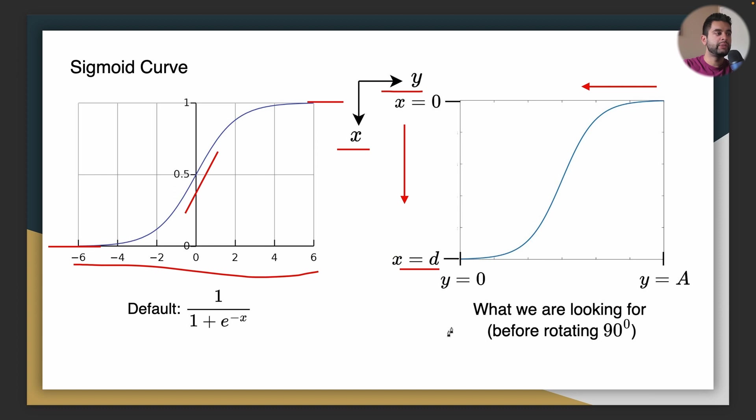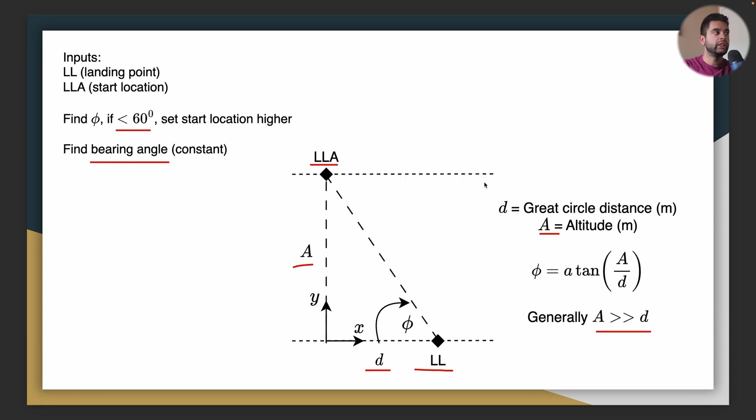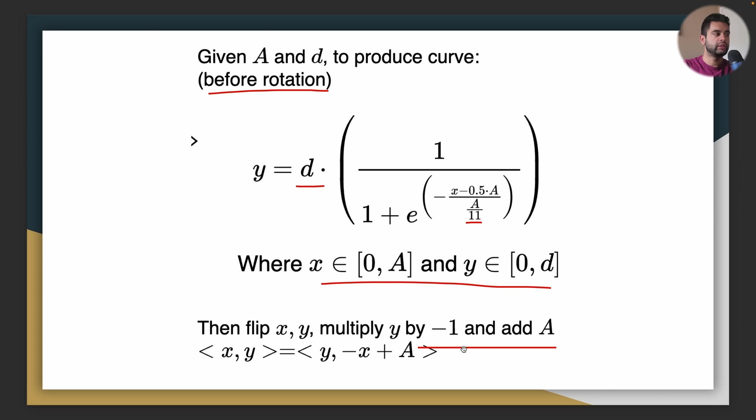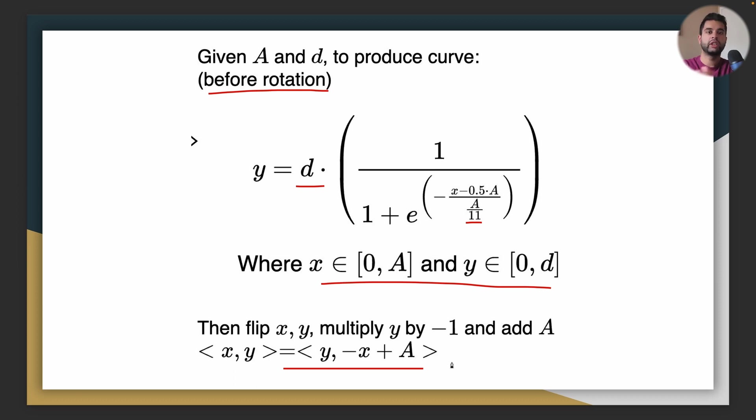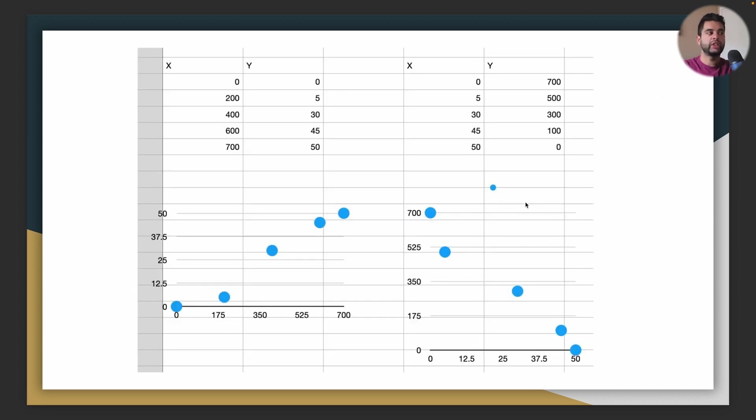Again x goes from 0 to A and y goes from 0 to d as you can see here. And then you flip it. So you have to flip this along a 90 degree angle because you want the curve to look like this in our trajectory. So you simply replace x with y and then y with x and you just multiply it by minus 1 and add A to it. So when you get the points here y next you will have to do this operation to rotate the curve 90 degrees.